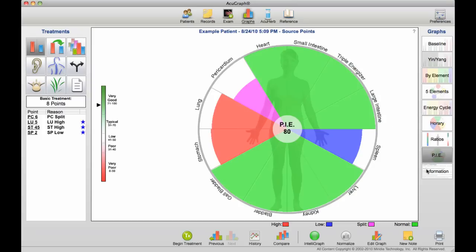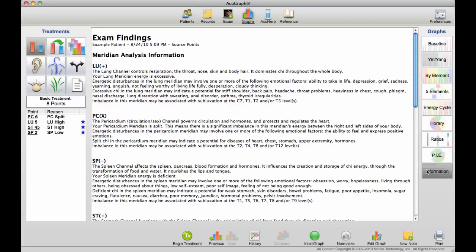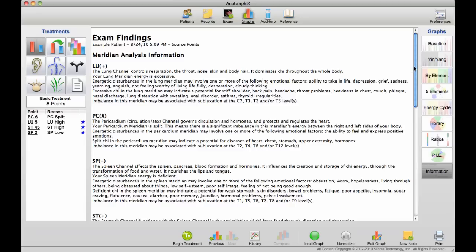And now the last graph type is the information graph. This is patient-friendly printed information. It talks about each one of the imbalances, the types of things that that channel does and controls, and then the types of symptoms that may be associated with that imbalance. It gives you the opportunity to talk with your patient about symptoms, as well as to help them understand the connection between the energetic balance of their meridians and the symptoms they may be experiencing.